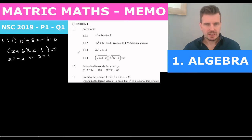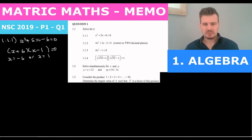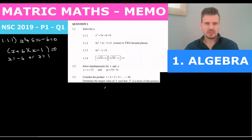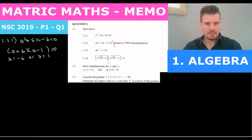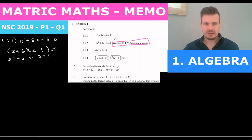Now the next question says 'to the nearest decimal place.' This is important — a little tip. If you sat there trying to factorize this, you wouldn't get there because it doesn't factorize into whole numbers. So when you see 'correct to two decimal places,' that means you basically use the quadratic formula.